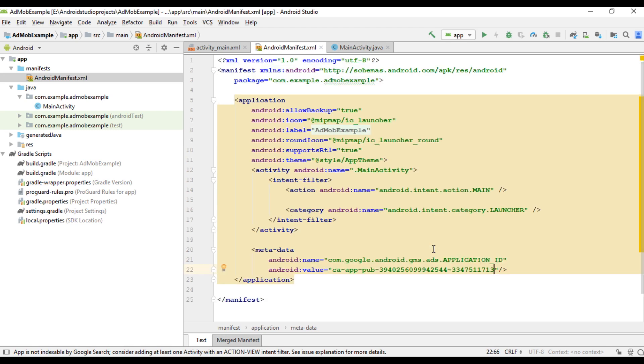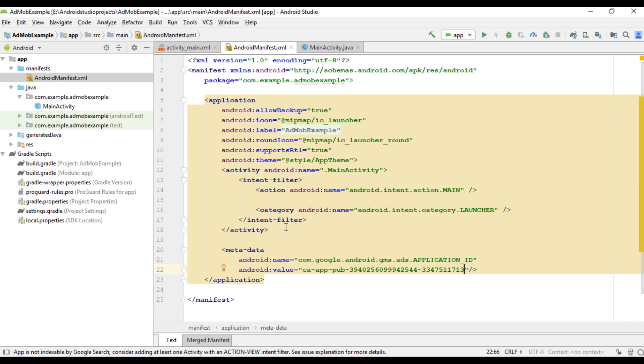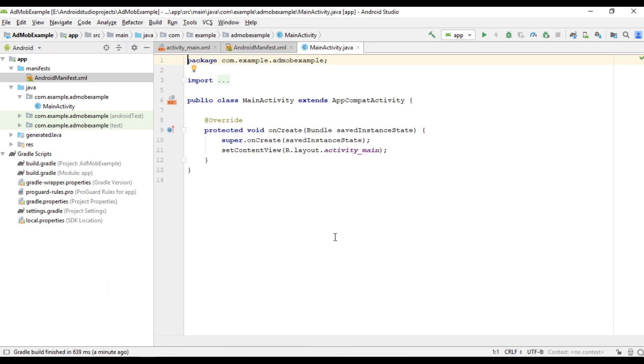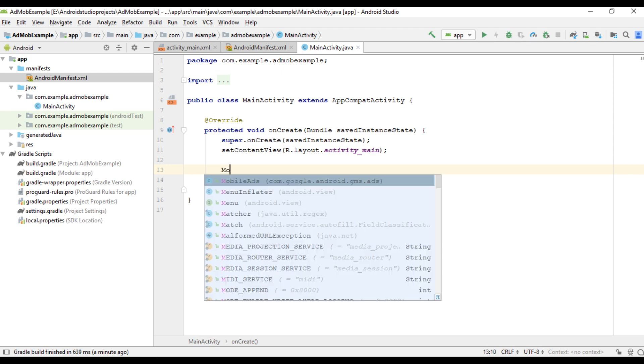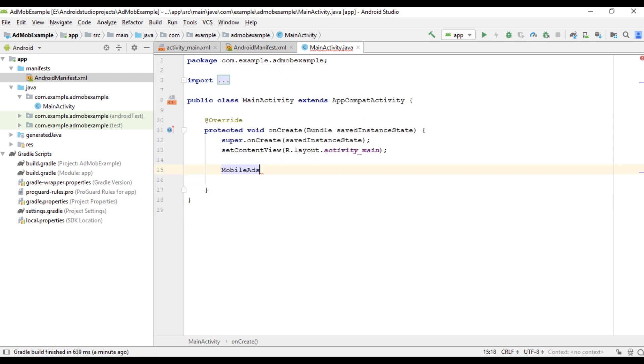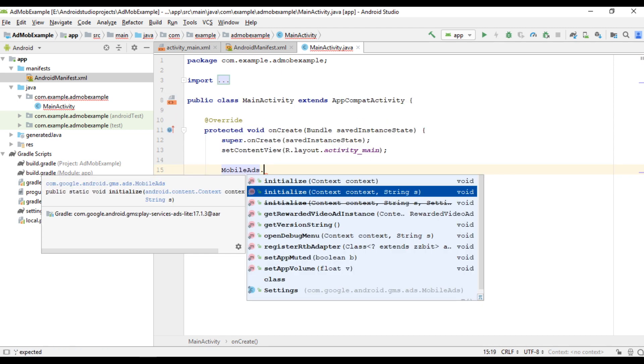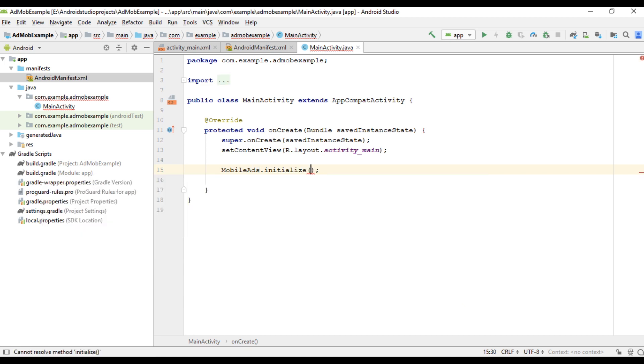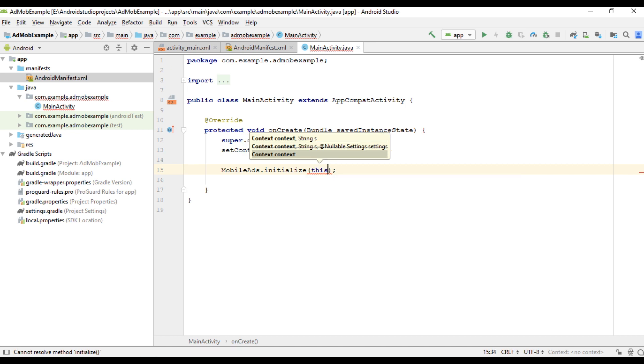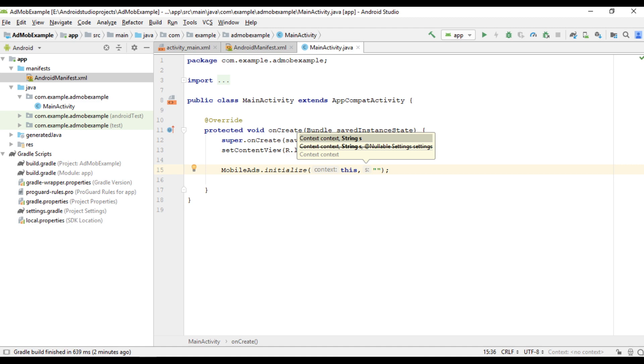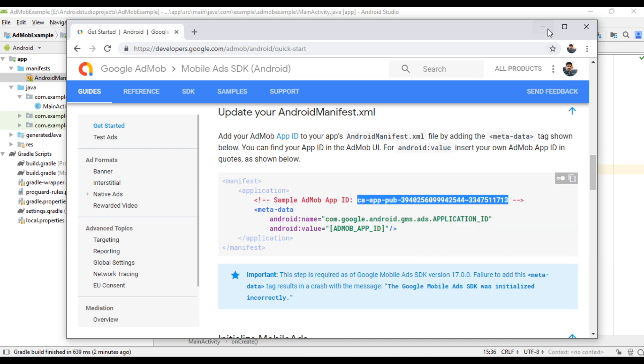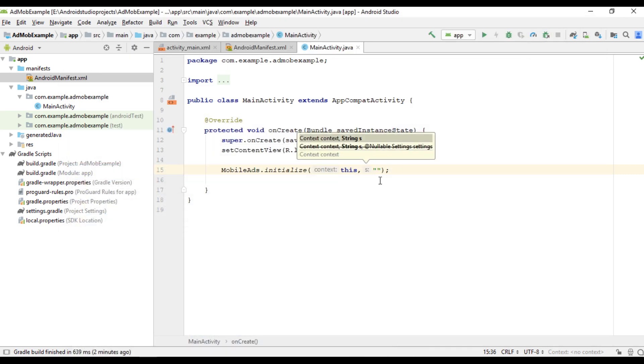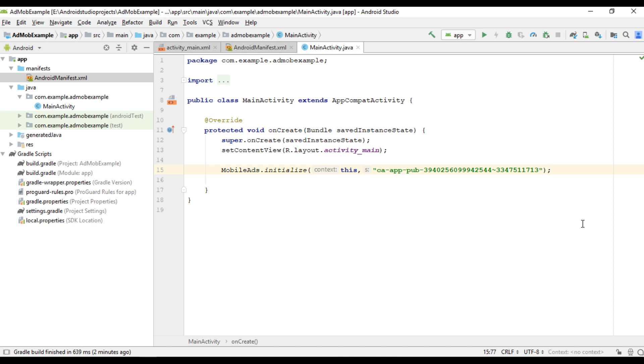So now we can initialize the AdMob mobile SDK. So go to main activity. So for initializing, MobileAds.initialize. For this method you have to pass two parameters. First one is the context. So here I pass context as this. Now you have to specify your application ID. So here I use the test application ID. So now we successfully integrate Google MobileAds SDK into this Android Studio project.